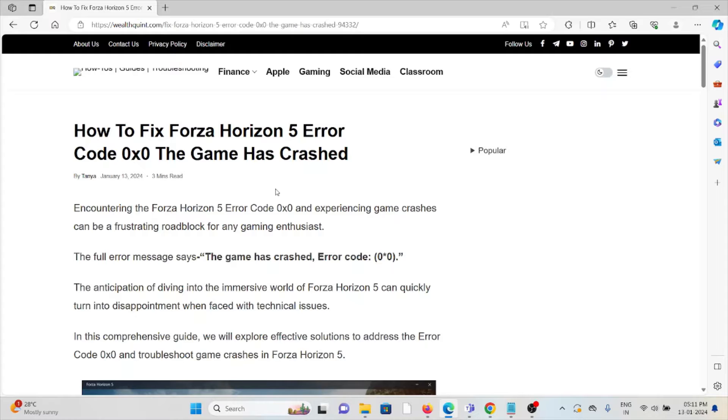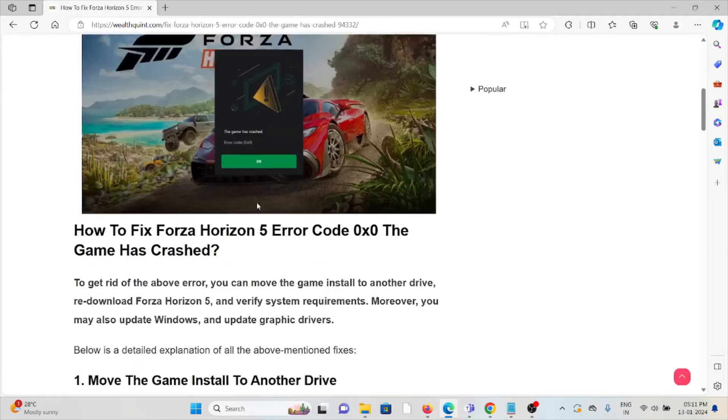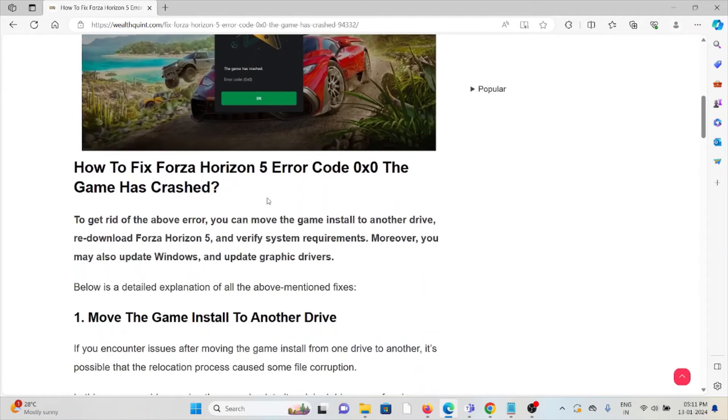The error message says 'the game has crashed, error code 0x0'. The anticipation of diving into the immersive world of Forza Horizon 5 can quickly turn into disappointment when faced with technical issues. So let's see how to fix the Forza Horizon 5 code 0x0.